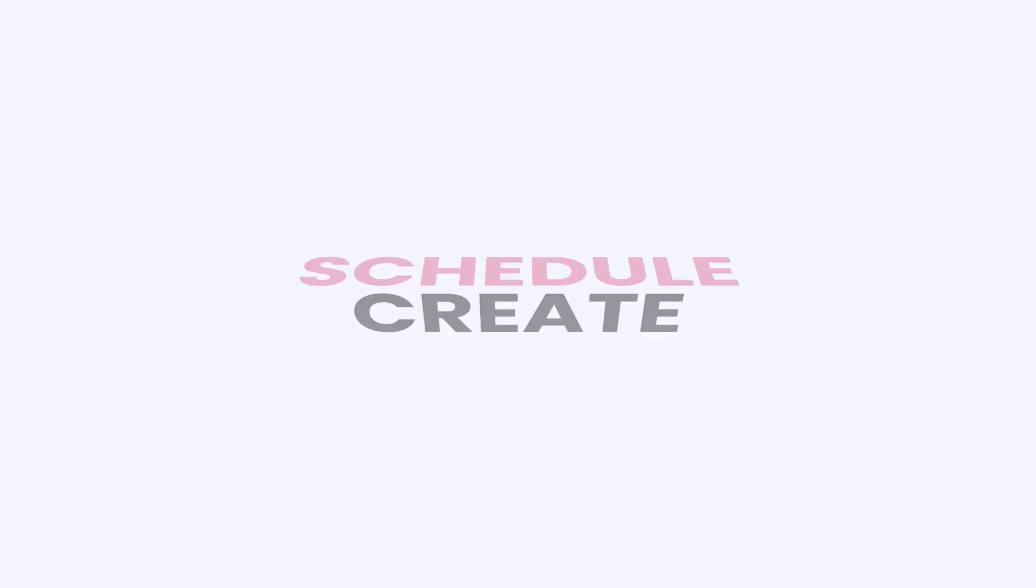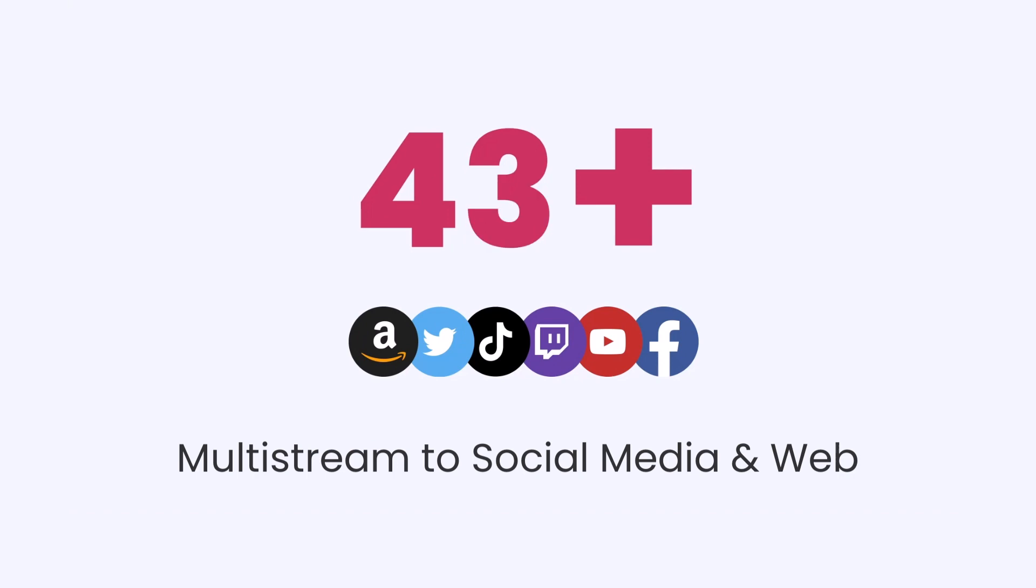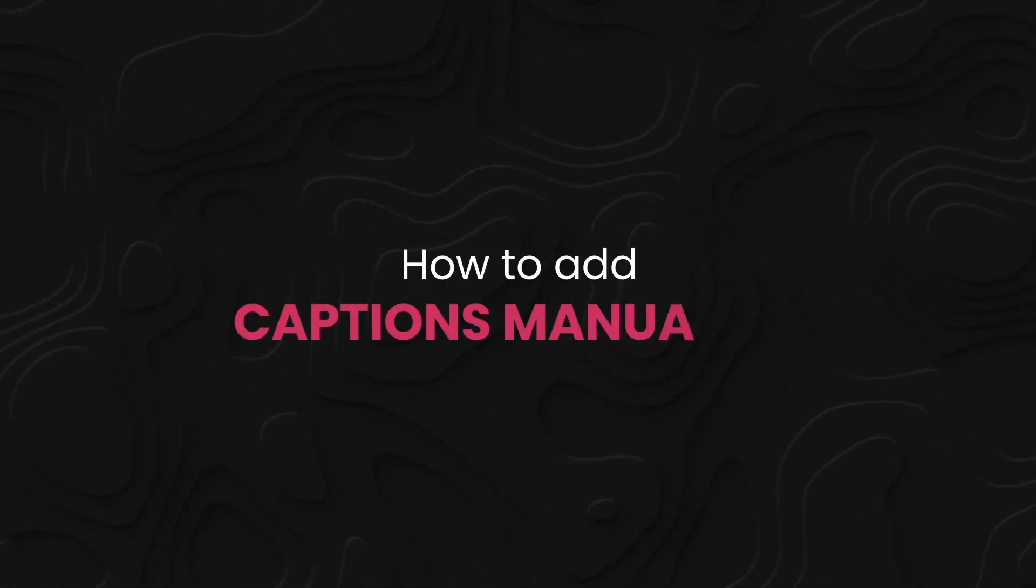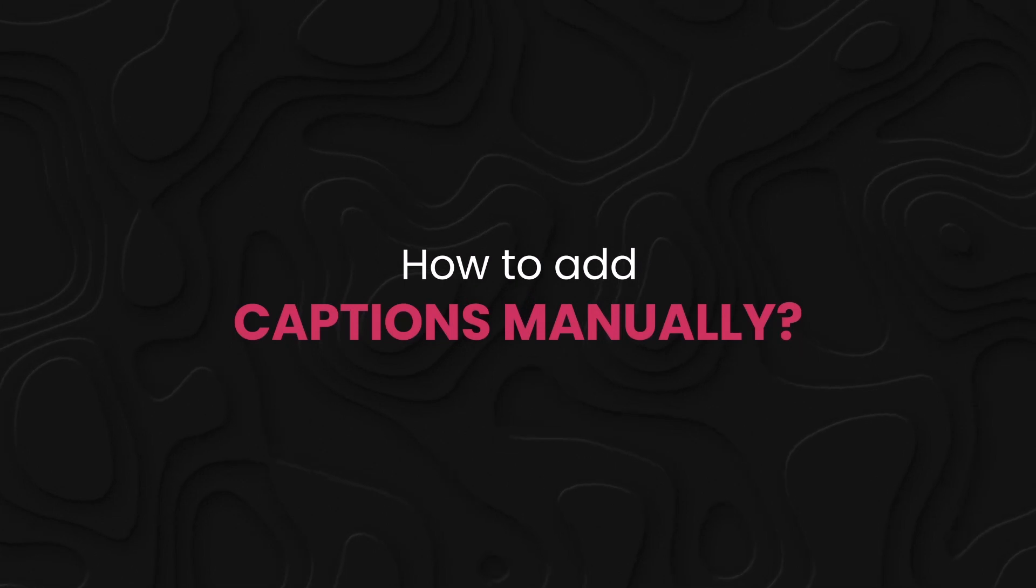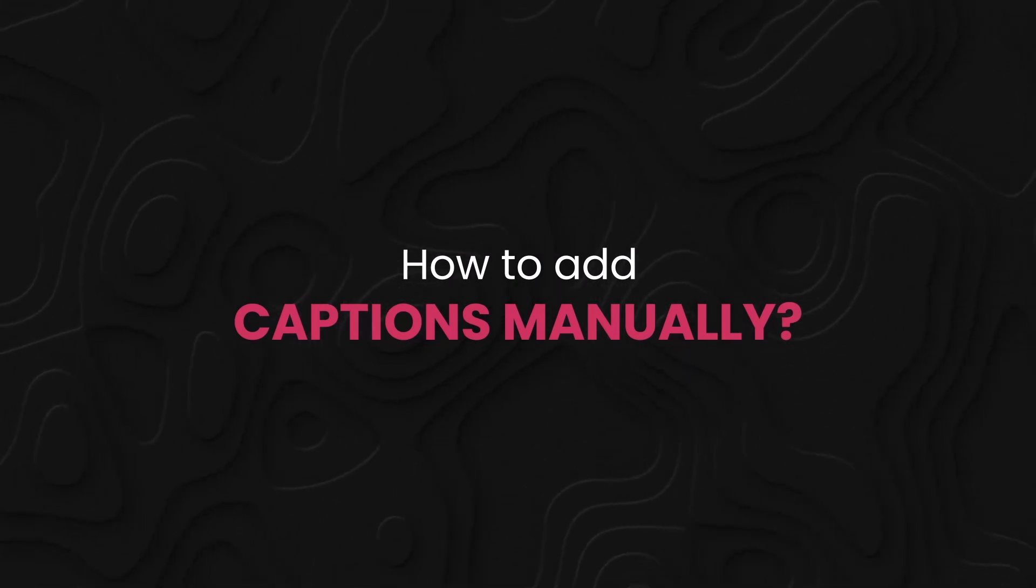Welcome to OneStream Live. With OneStream Live, you can create, schedule, and broadcast your live streams on 45+ social media platforms and the web simultaneously. In this video, we will guide you on how to add captions to your pre-recorded live streams.